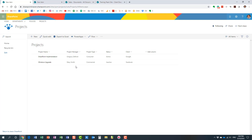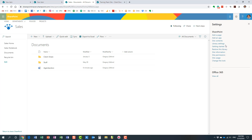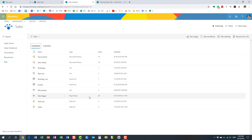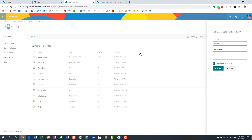The last thing I want to explain is how you create custom lists and document libraries. When you create a brand new team site, communication site, or any other type of site, you already have one document library by default — every site has at least one document library. If you want to create additional libraries or lists, navigate to the gear icon, go to Site Contents, click New, click Document Library, give it a name, and hit Create.